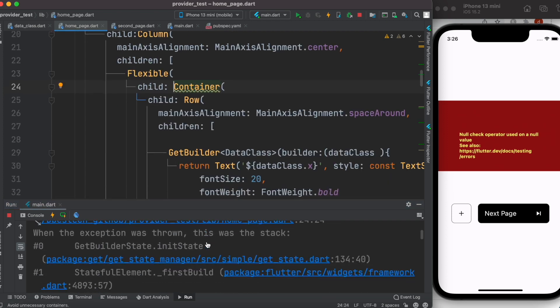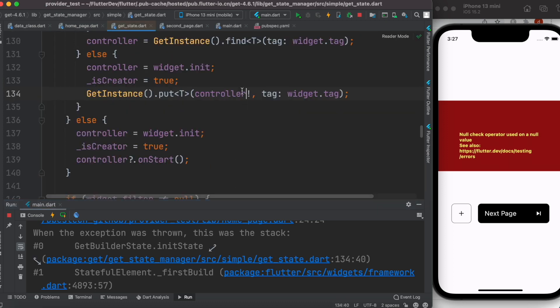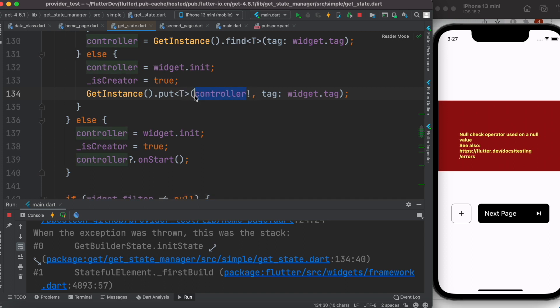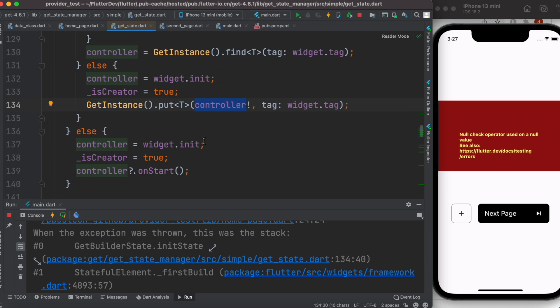So over here it says that there is a null value, which means the controller doesn't exist. That's why we are getting this error because this error is pointing to this one.